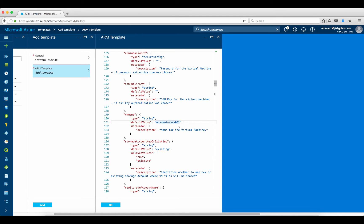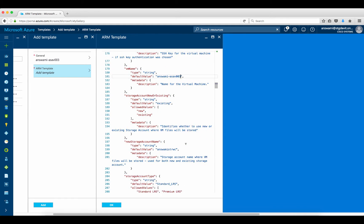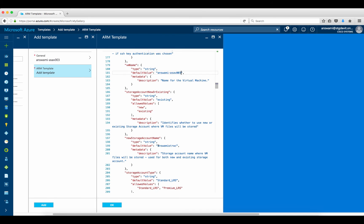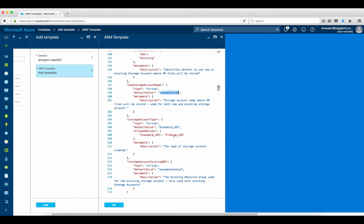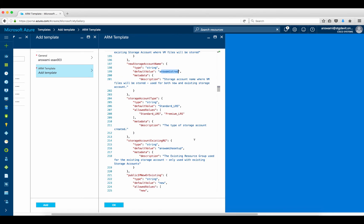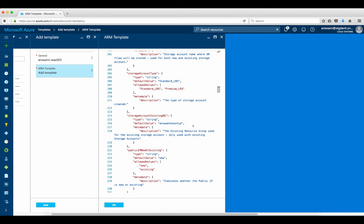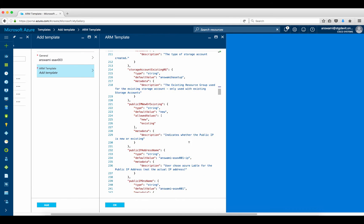This is the name of the appliance. I already have ASAv001 deployed, so I'm going to deploy ASAv003. This ASAv will be deployed on this resource group. I have standard storage — you can specify premium storage or whatever the case may be. This is the resource group under which my storage account is located.